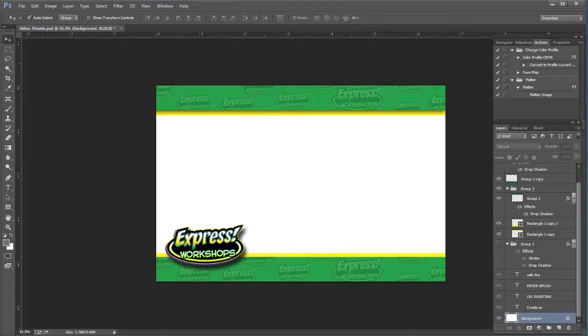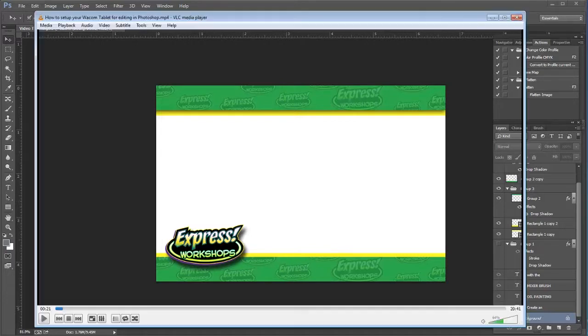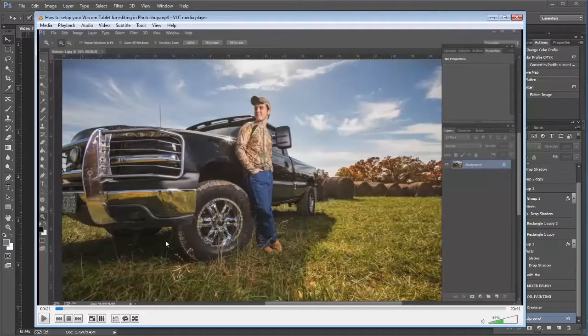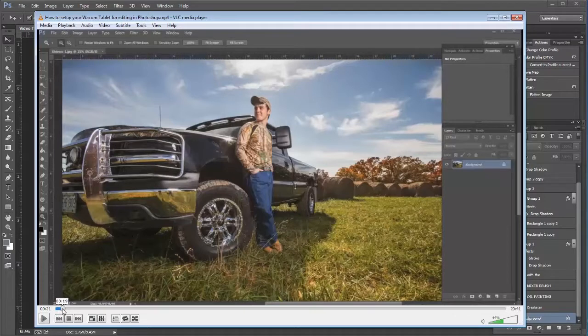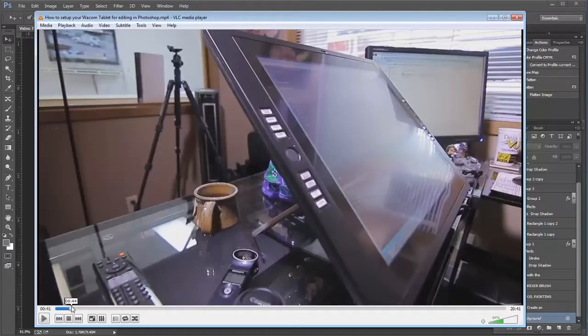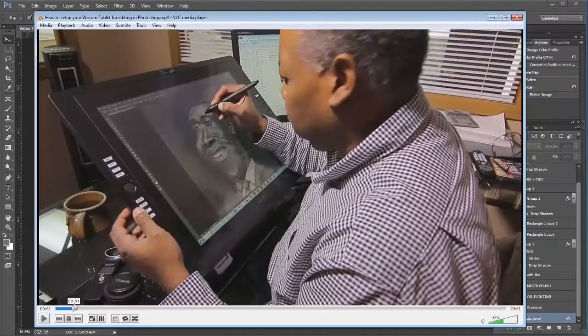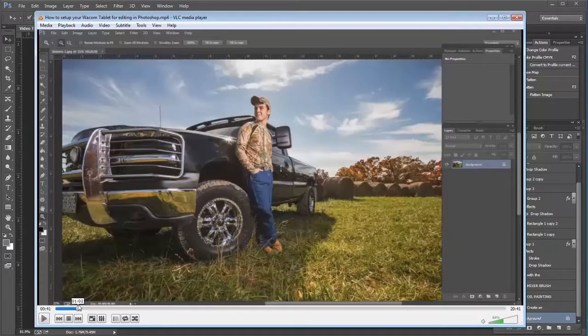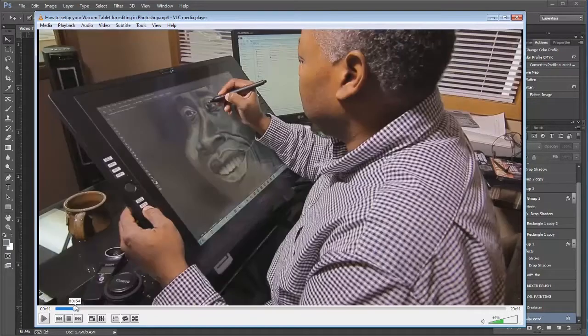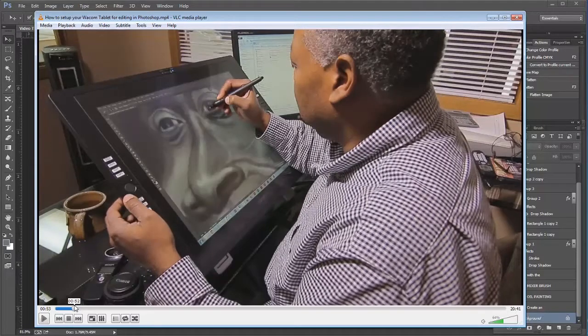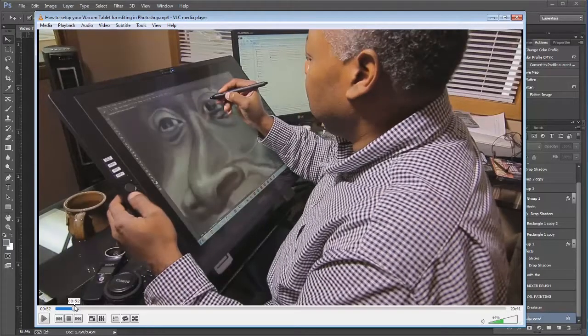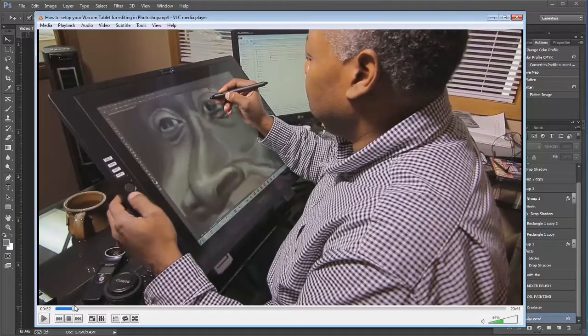So the way that I do that is I'll bring up this video and I kind of scrub through and see if there is a frame that I would like. Let's go back to here. Alright, let's just say that that is the frame that I'm actually wanting to use.